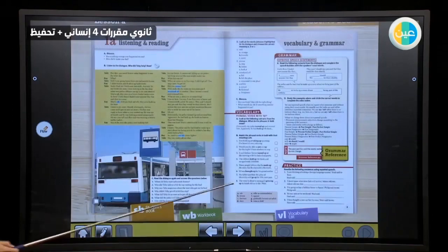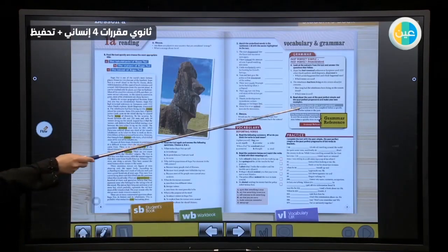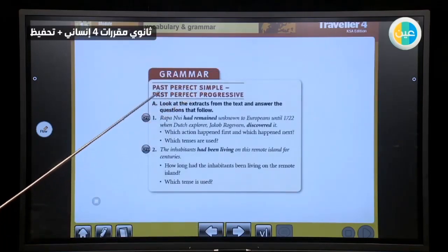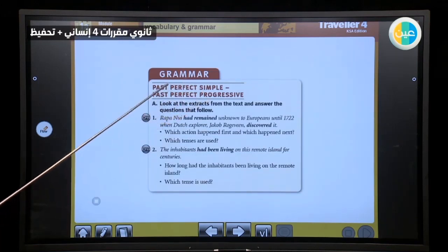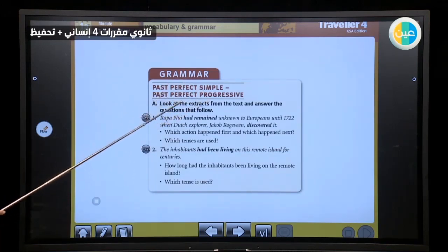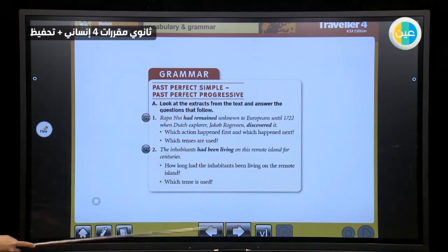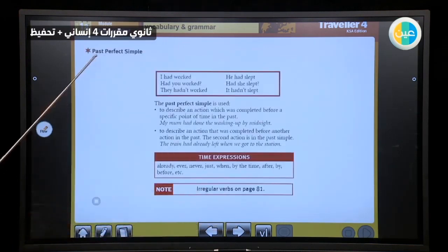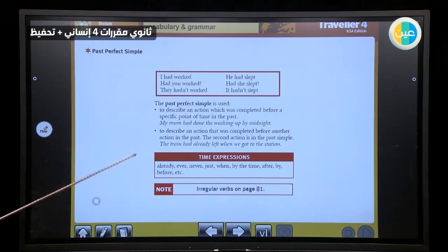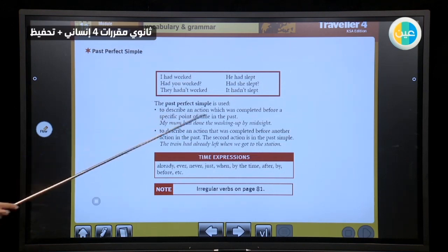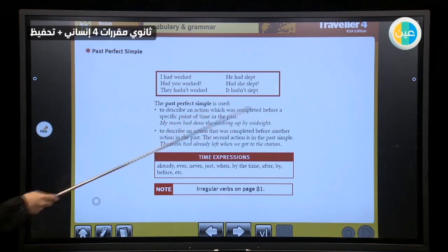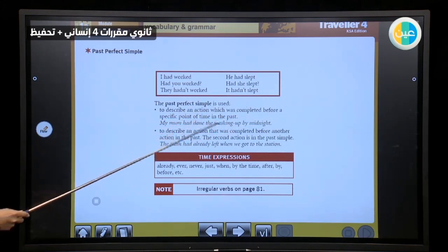Now we want to move to the grammar. We have grammar: past perfect simple and past perfect progressive. When can I use past perfect progressive? It's better to go to the grammar reference on page 77. Let's do it together. We have here past perfect simple. The past perfect simple is used — why? What's the reason?